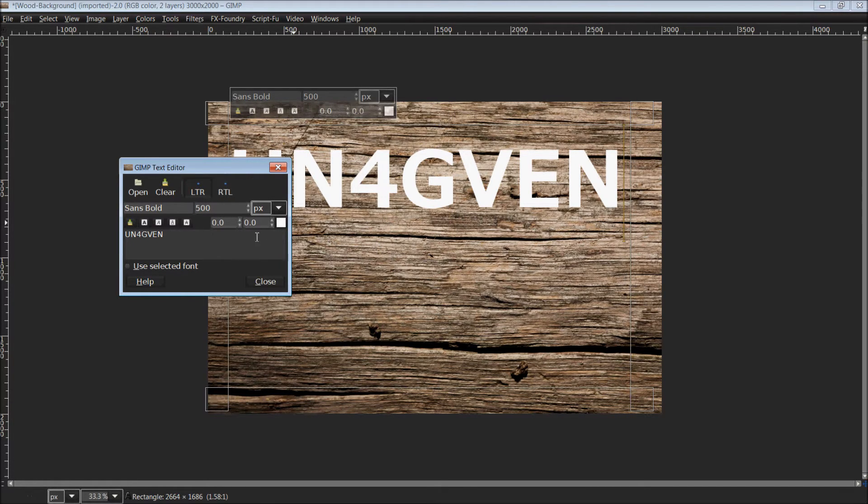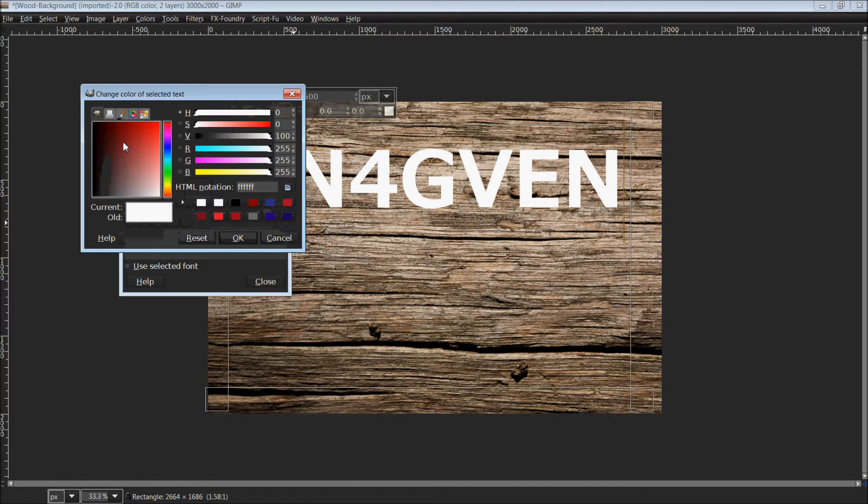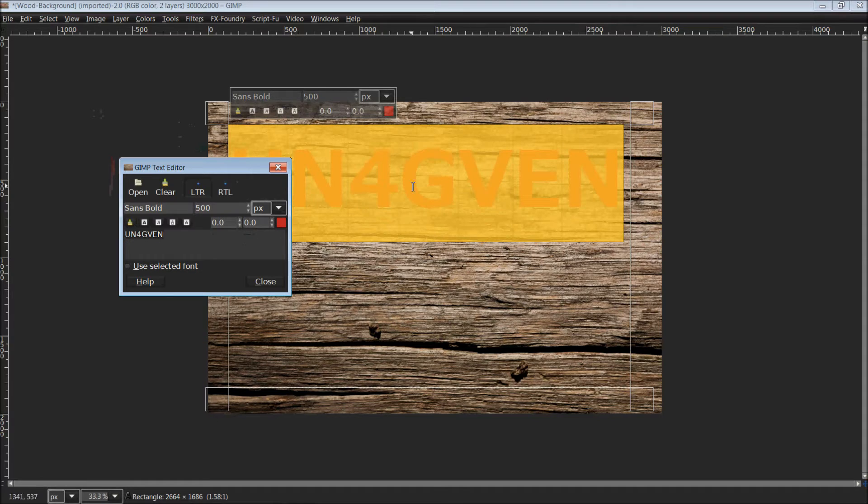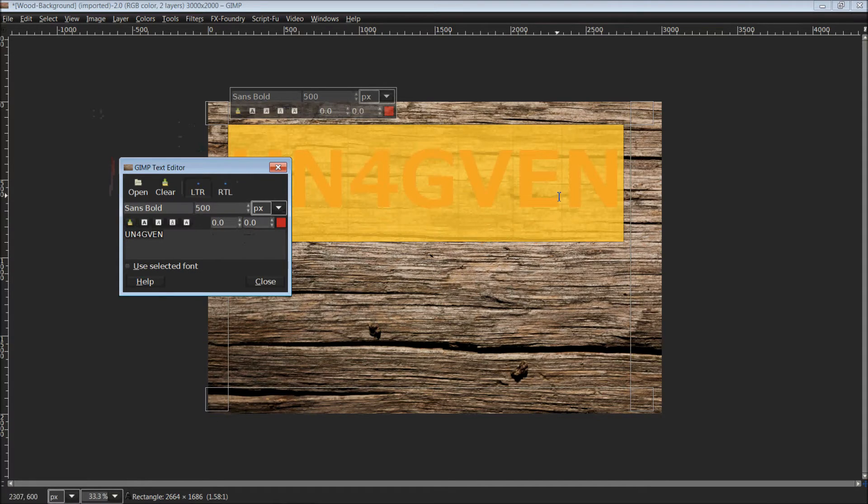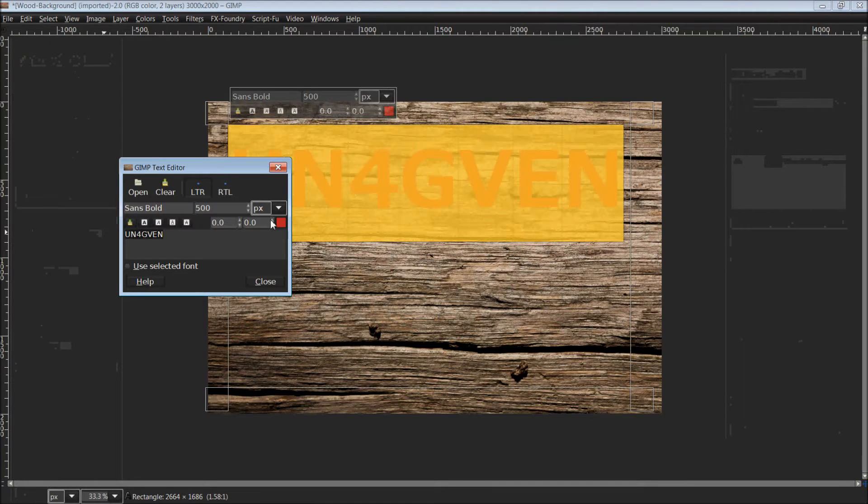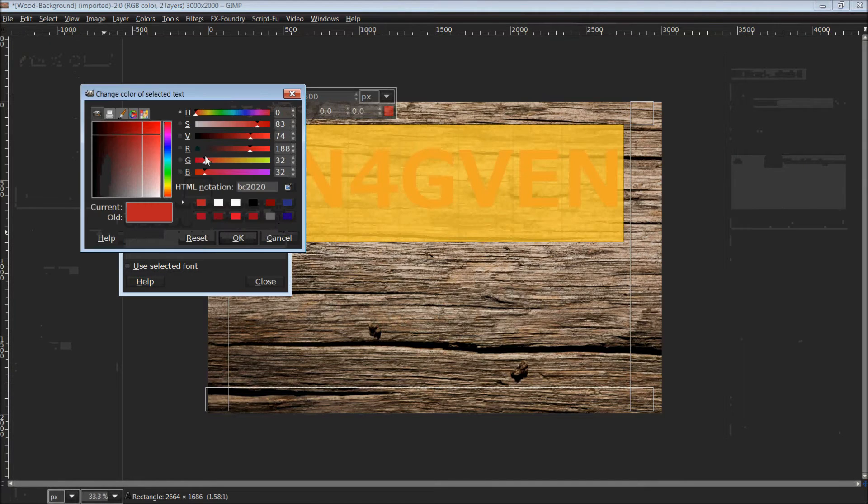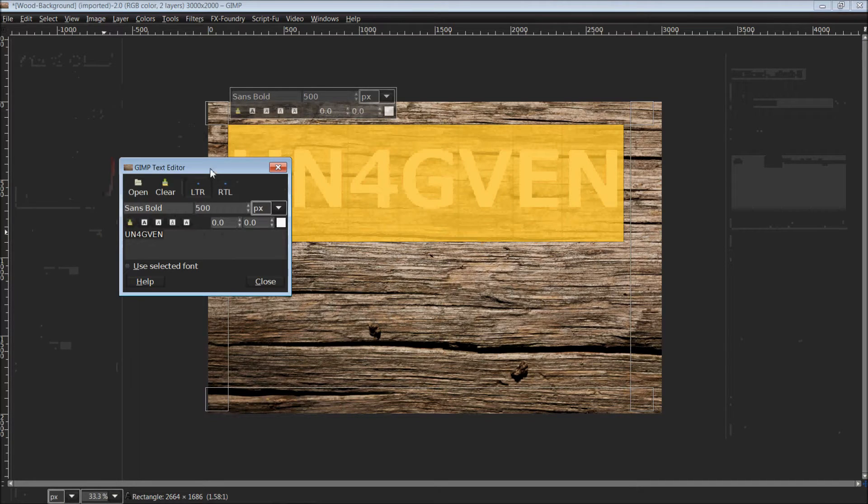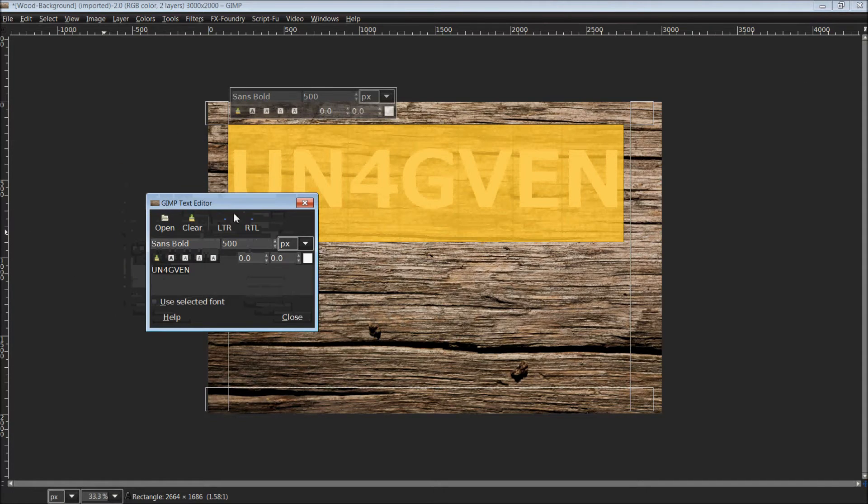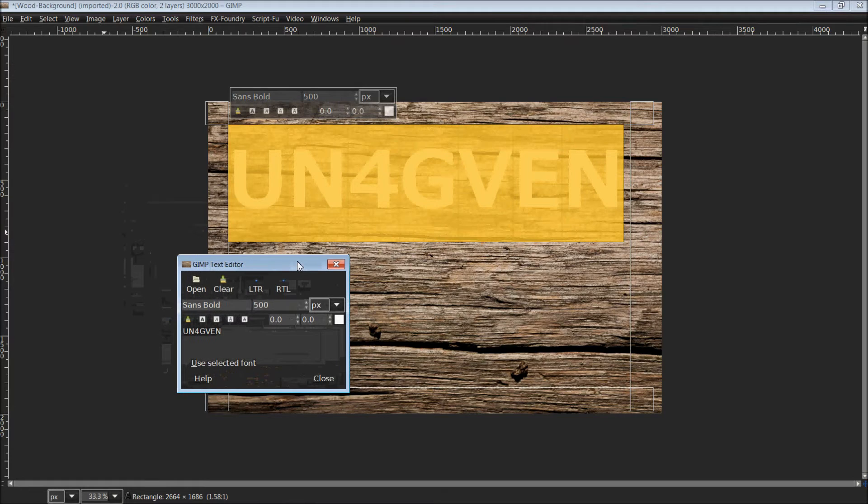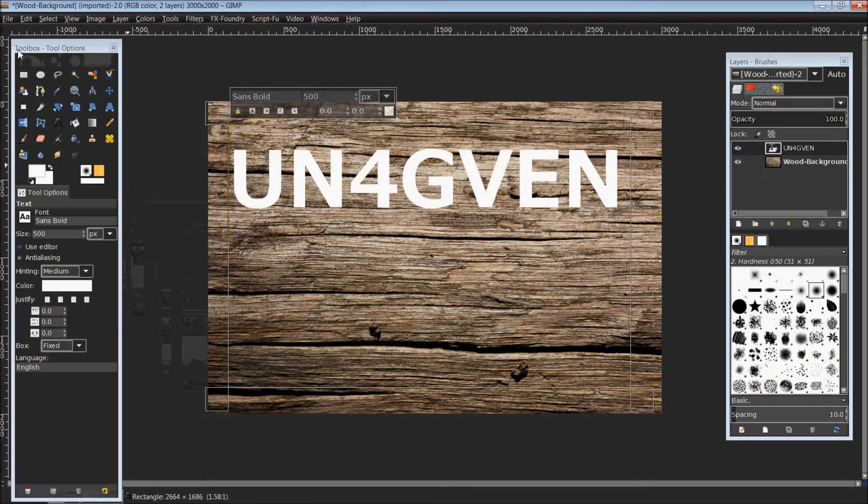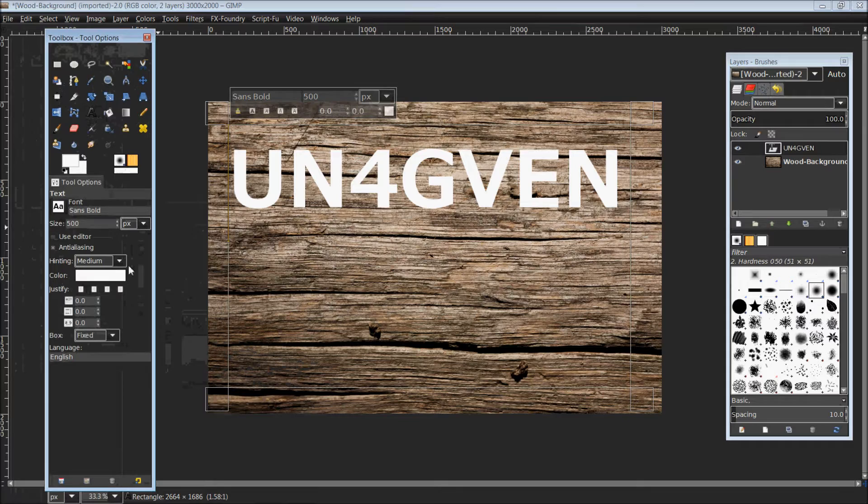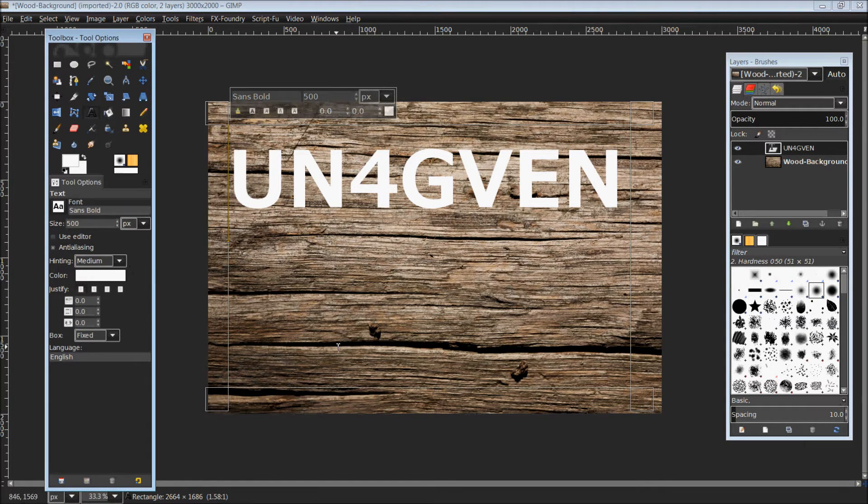If it's not set to white, which it should be by default, you just simply click and it will open up your color palette and select white. Of course, if you had already typed it out, you can highlight, choose your color, click OK and it would change all the color to what you selected.